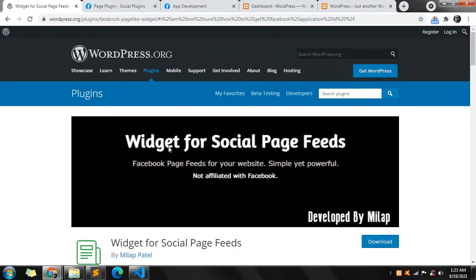Hi everyone, welcome back to my channel Code Canvas. In this video I will explain how you can integrate a Facebook page feed widget in your WordPress website. WordPress is one of the popular CMS and more than 27 percent of websites are developed in WordPress.